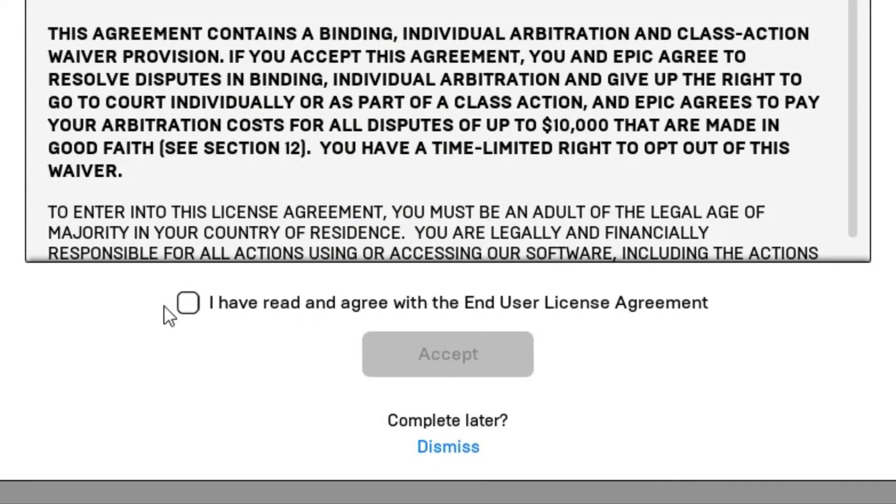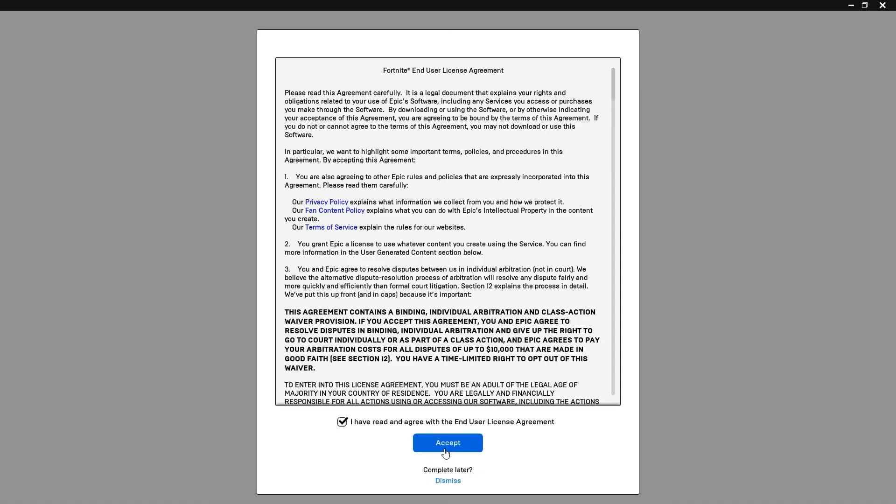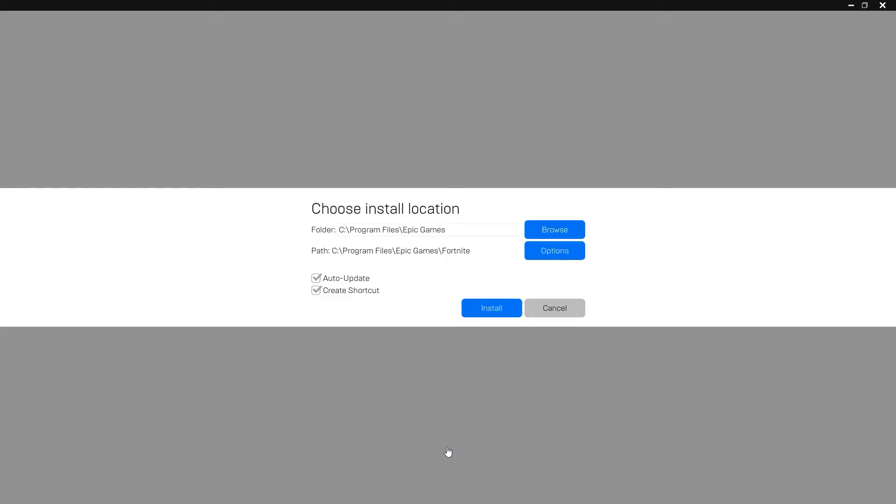After that, click on I have read and agree with the end user license agreement. Click on accept. Then you can choose a location where you would like Fortnite to be installed. I will just install it to the default location. Click on install right here, and then click on yes.